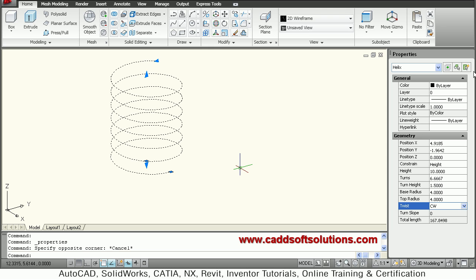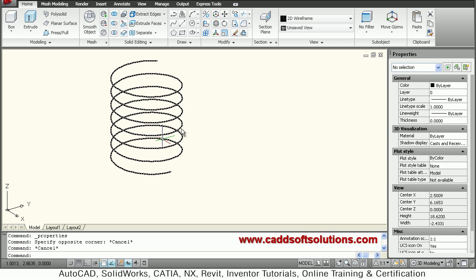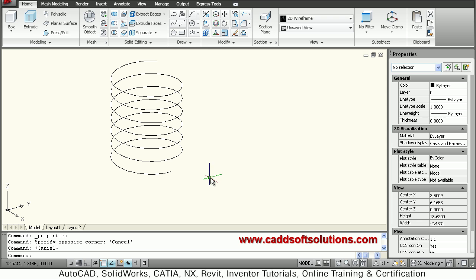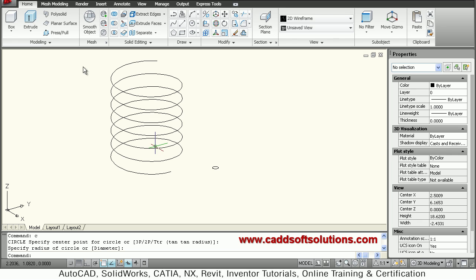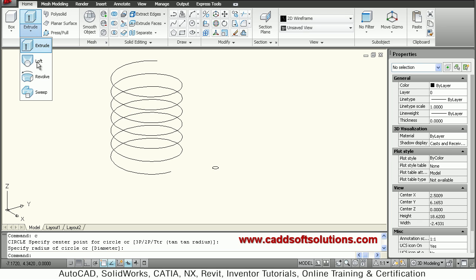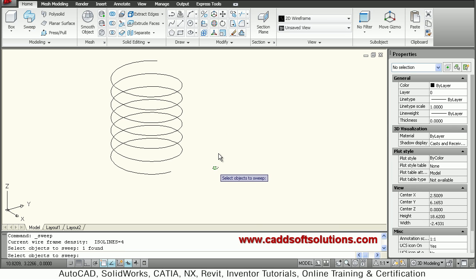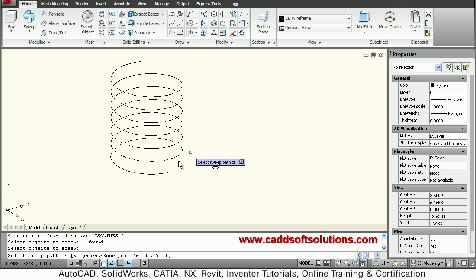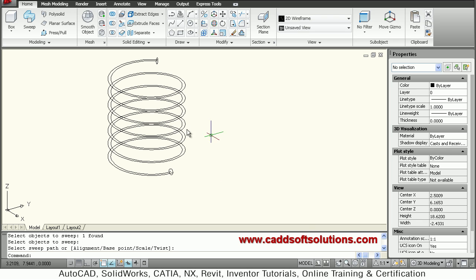Press Escape to exit. To convert this helix into a spring you need to create a cross-section. Suppose I want a circular spring — I will draw a circle of the desired radius. Then use the sweep command. It asks to select the object to sweep — select the circle, press Enter, then select the sweep path by clicking the helix. It will create a spring, which you can view in the conceptual visual style.